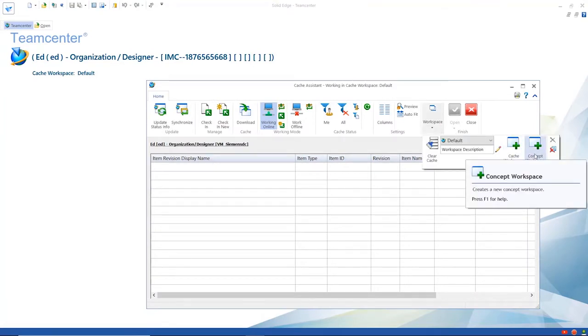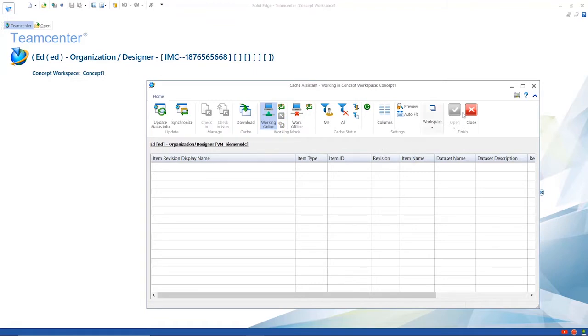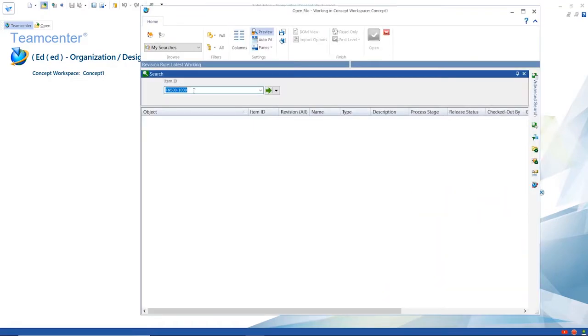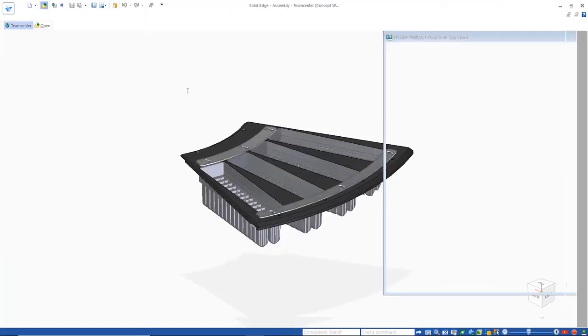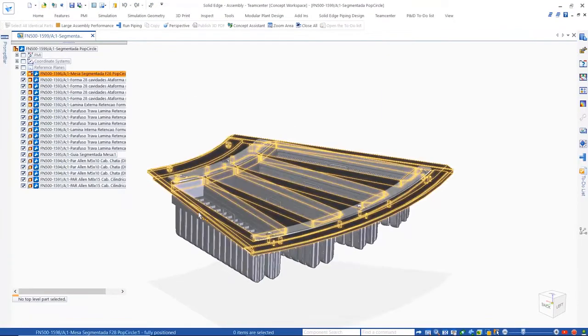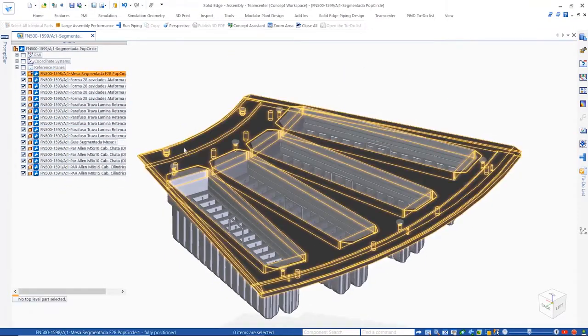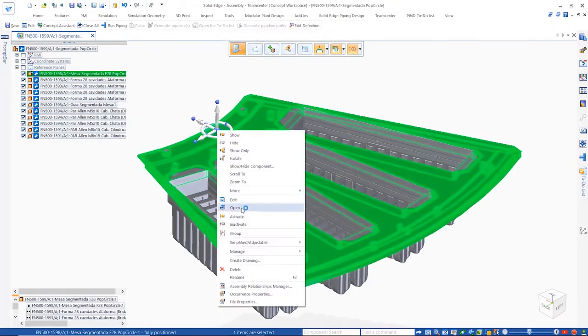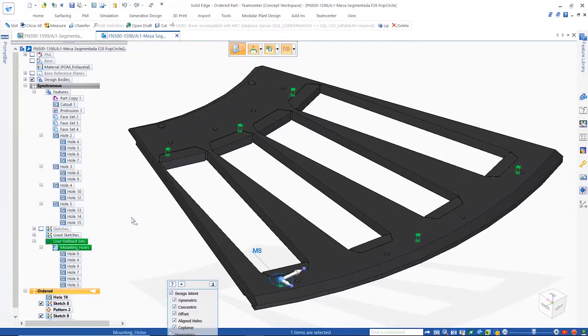The concept workspace is a space where a designer can explore new ideas without committing the files to Teamcenter. It is a sandbox where you have the freedom to make any changes to a design without compromising the existing models. Here we'll create two concepts of our design.